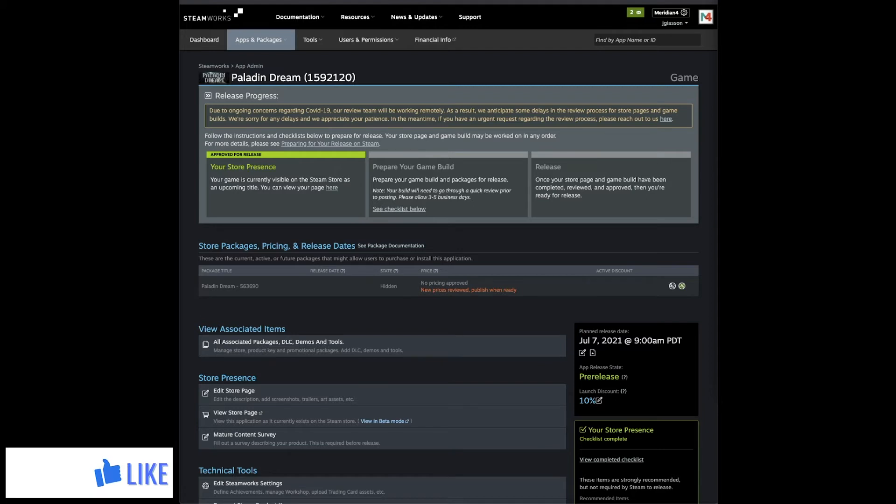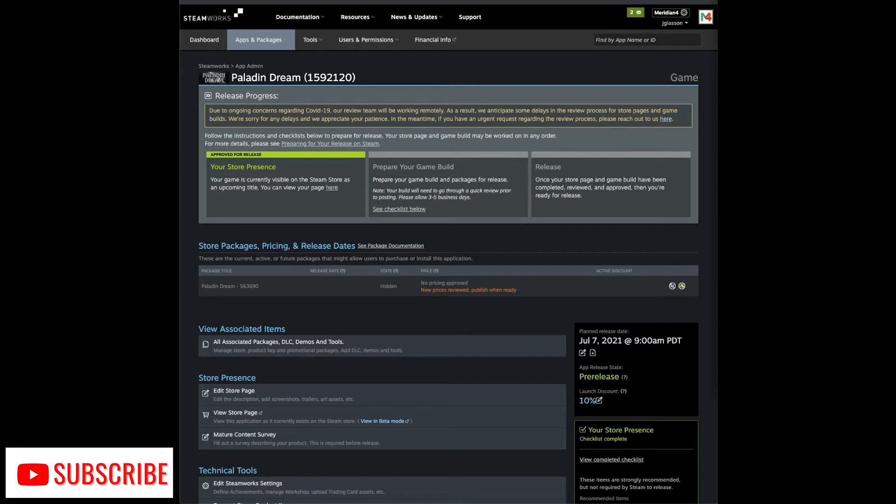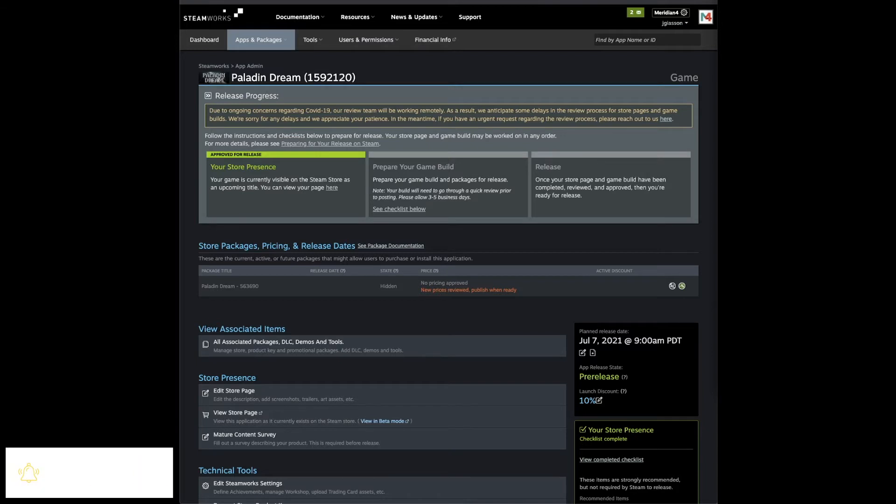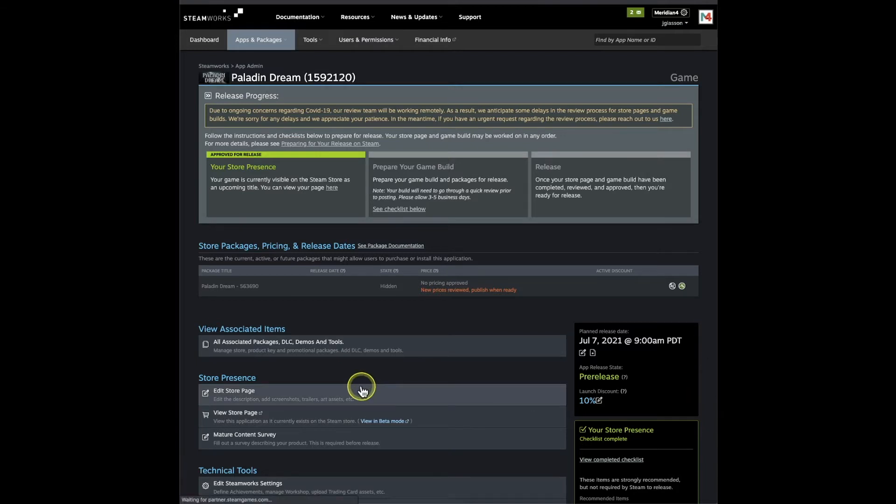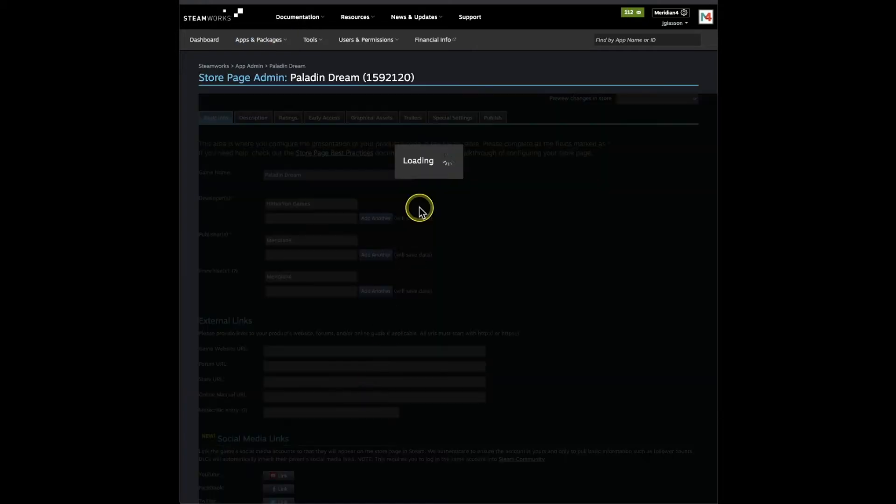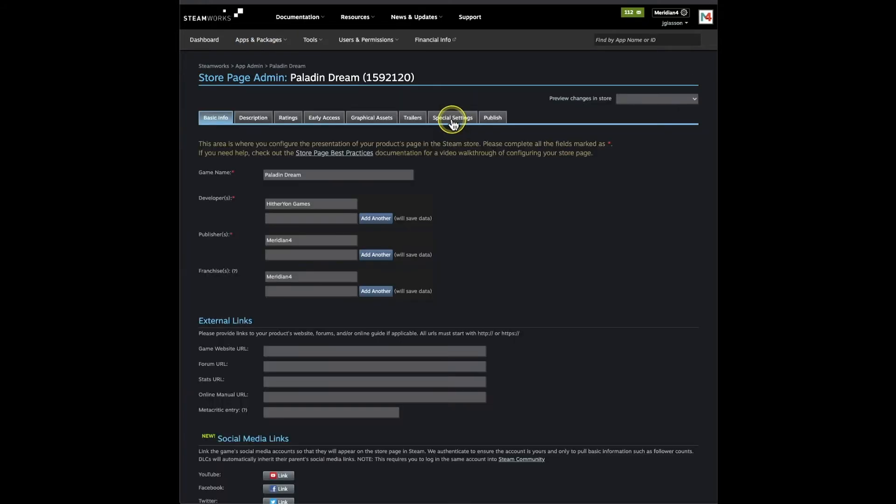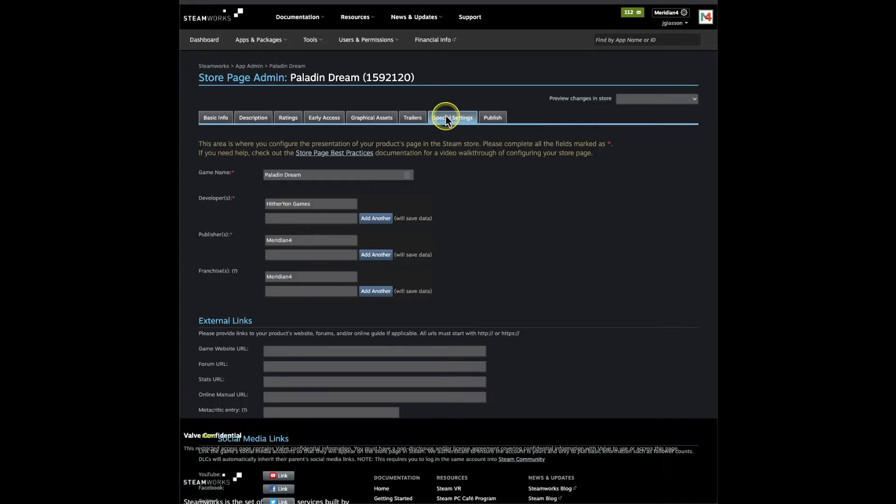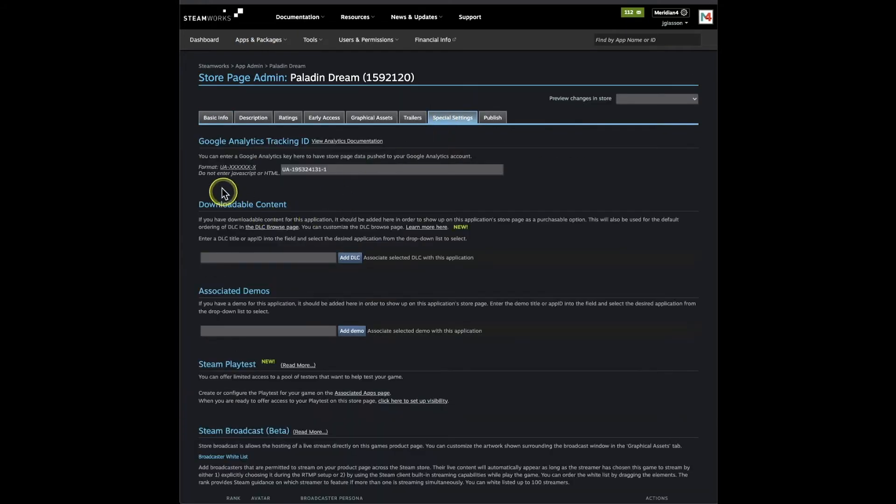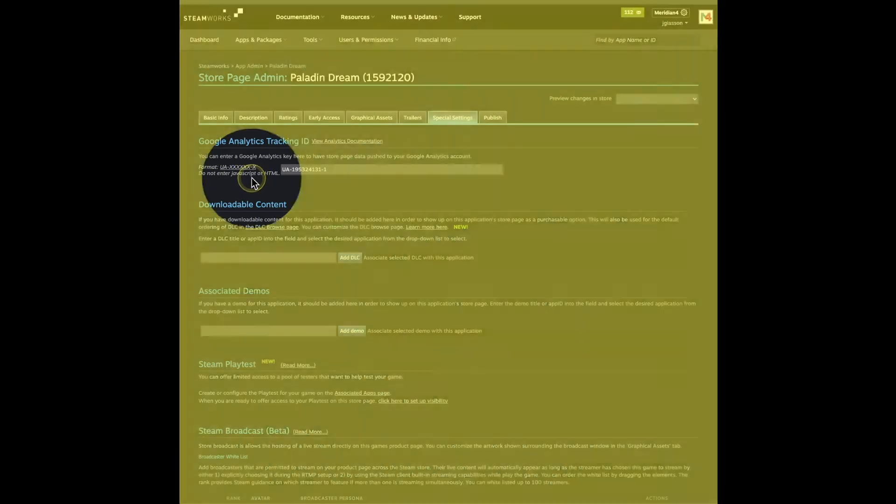I realized that they had changed it. I believe it was late last year or early this year they changed it to something called Analytics 4 instead of Universal Analytics, a UA code. So if we go to edit page and we go to special settings, this is what Steam allows right now.